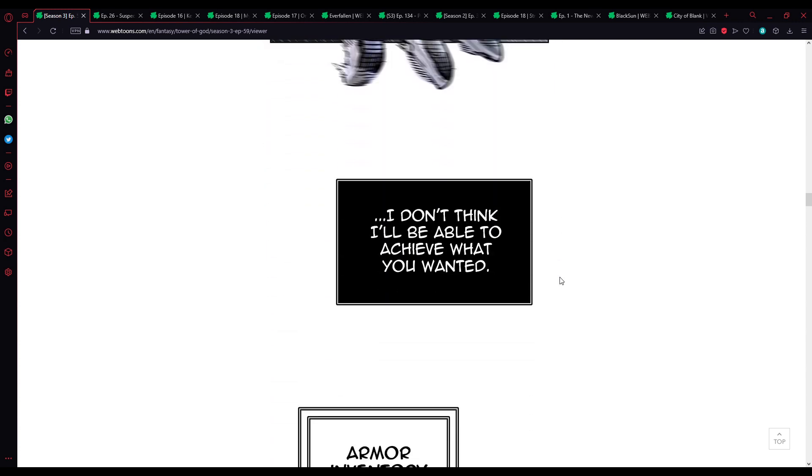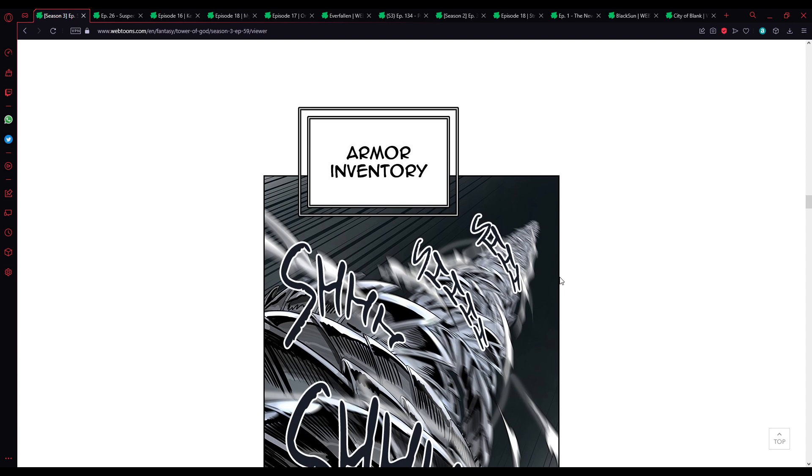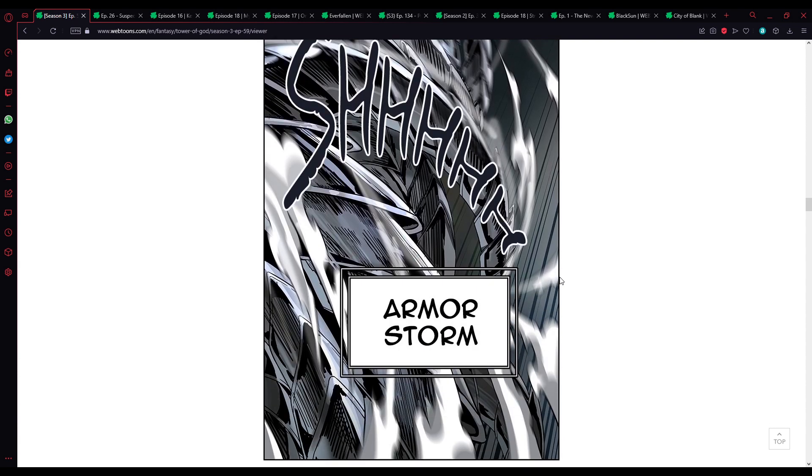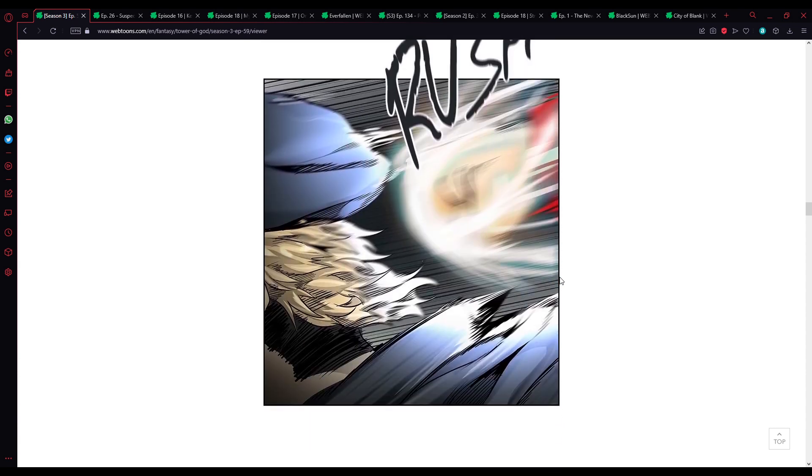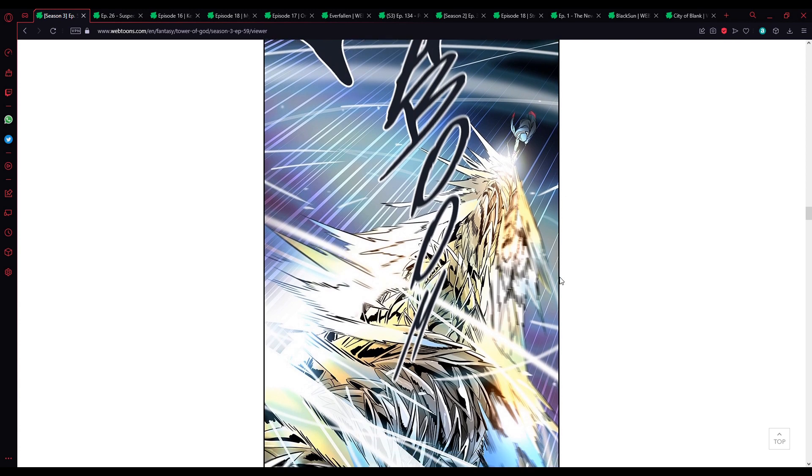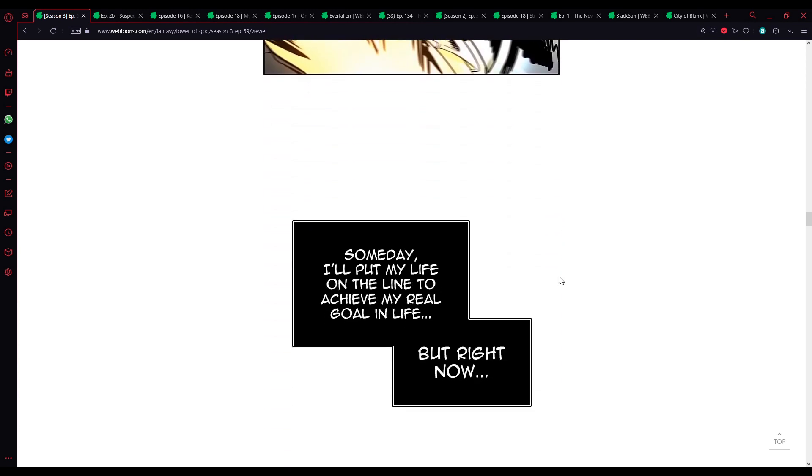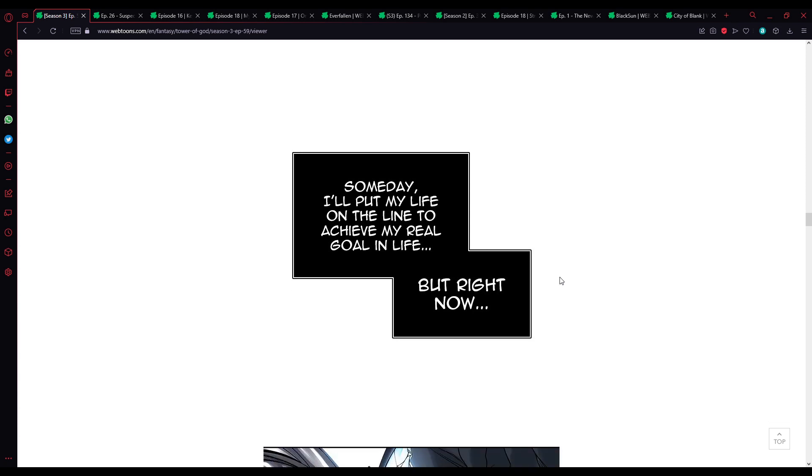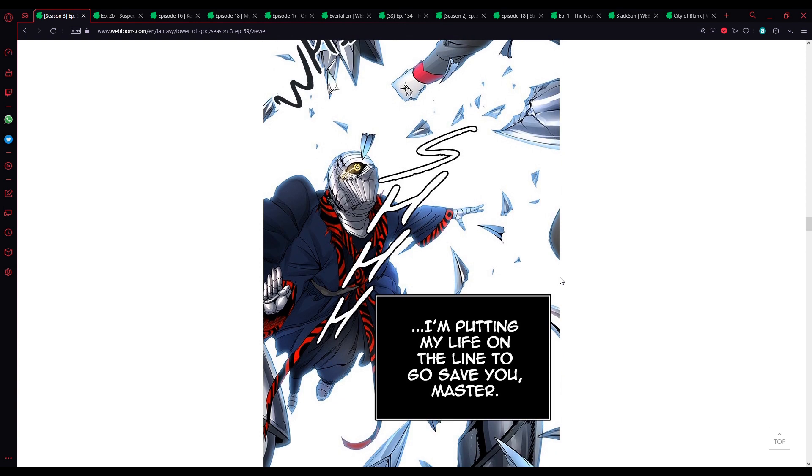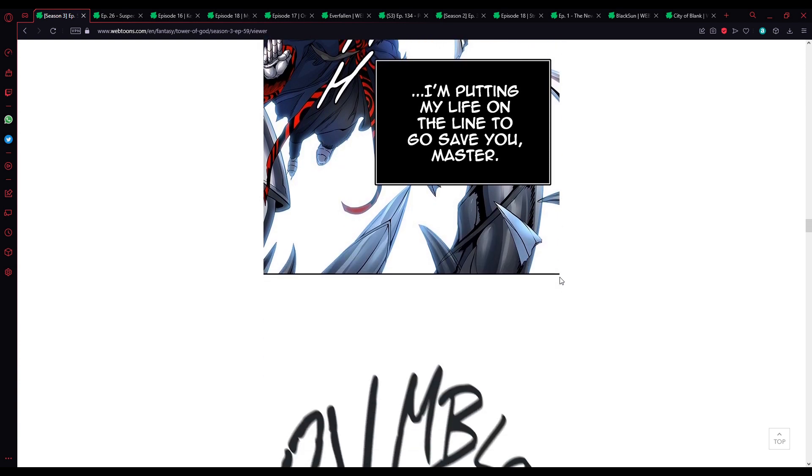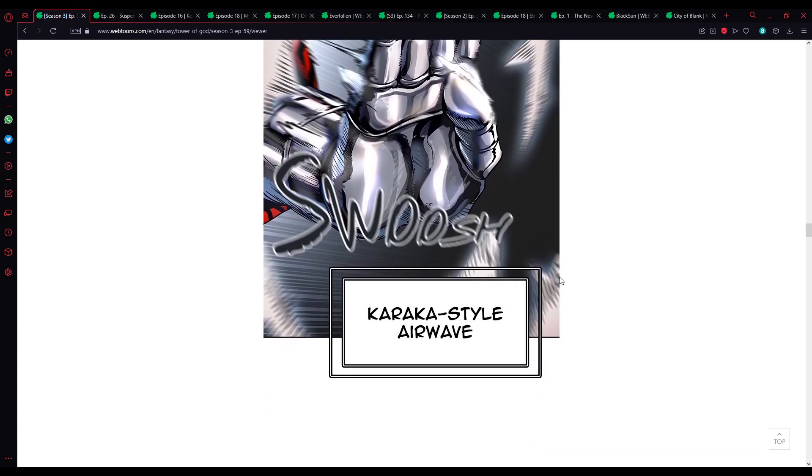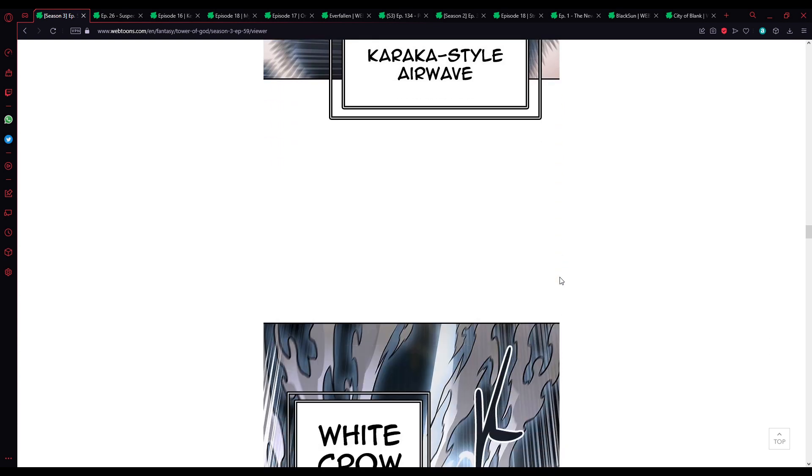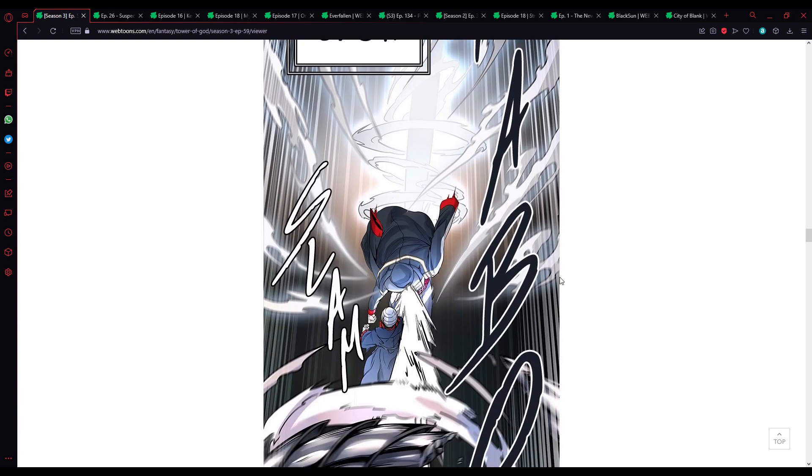Don't risk your life for some idea of revenge, just stay alive, no matter what. All I want is you to stay alive, Karaka. Master, I don't think I'll be able to achieve what you wanted. Armor inventory, armor storm.